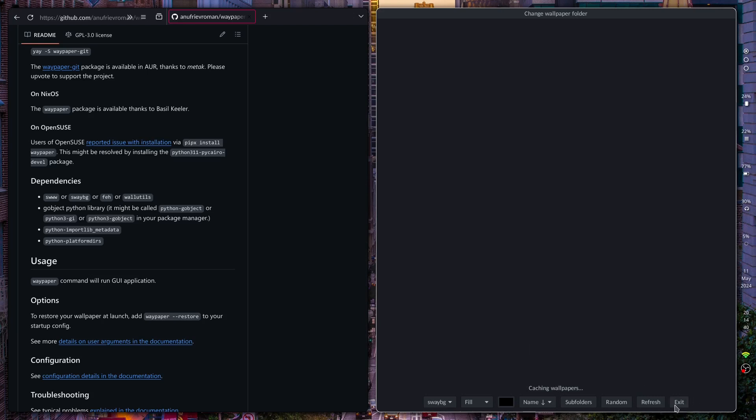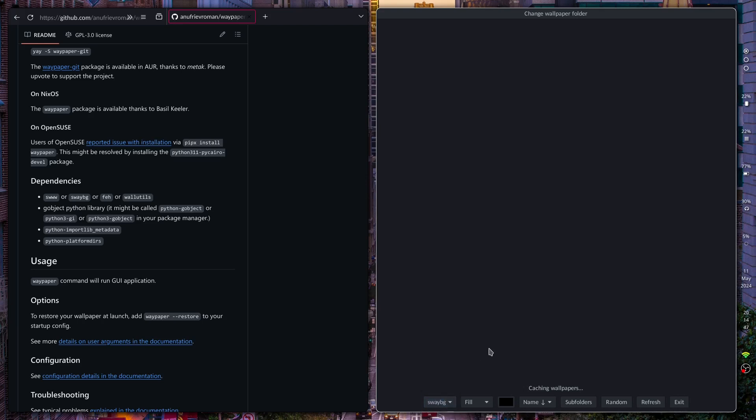As you can see, it looks very much like Nitrogen and it uses different backends to change the wallpaper. I've got two installed right now, I use Sway BG which works for me. I'm just going to go ahead and exit this because you don't really need to open this unless you want more of a GUI user interface.